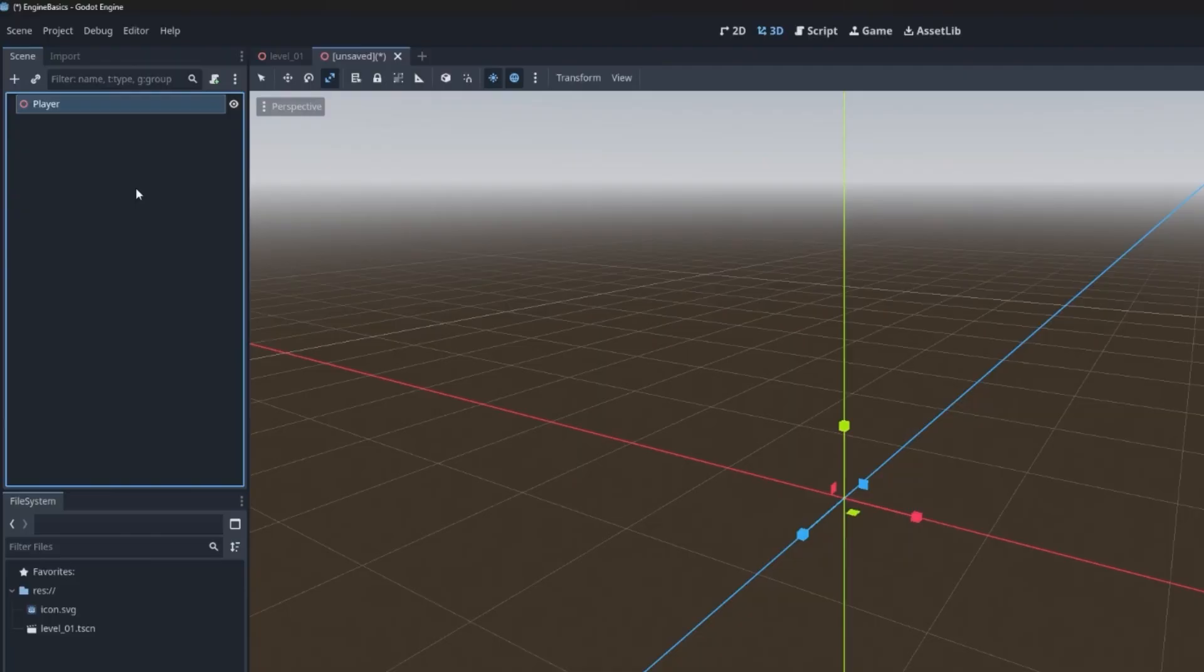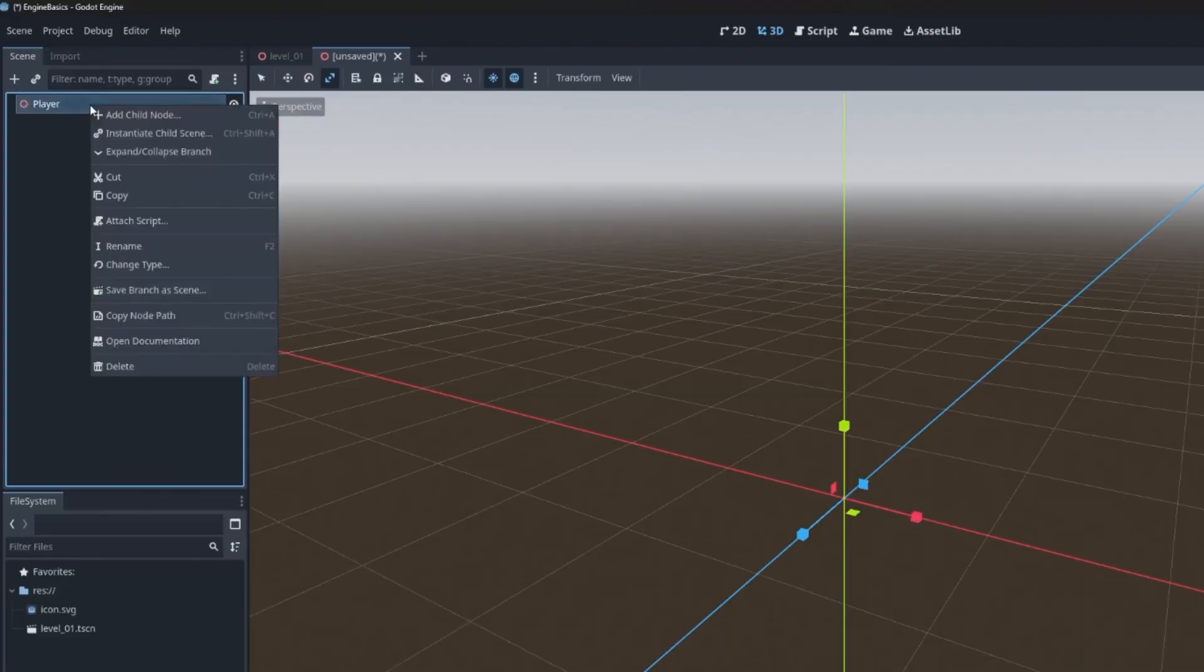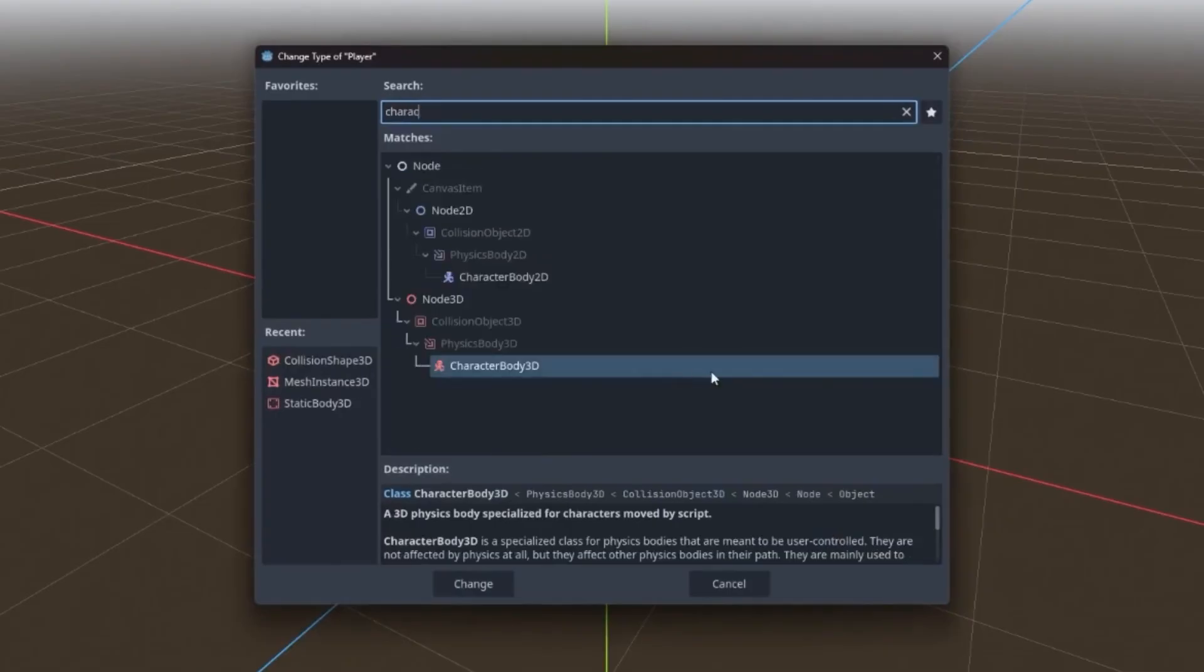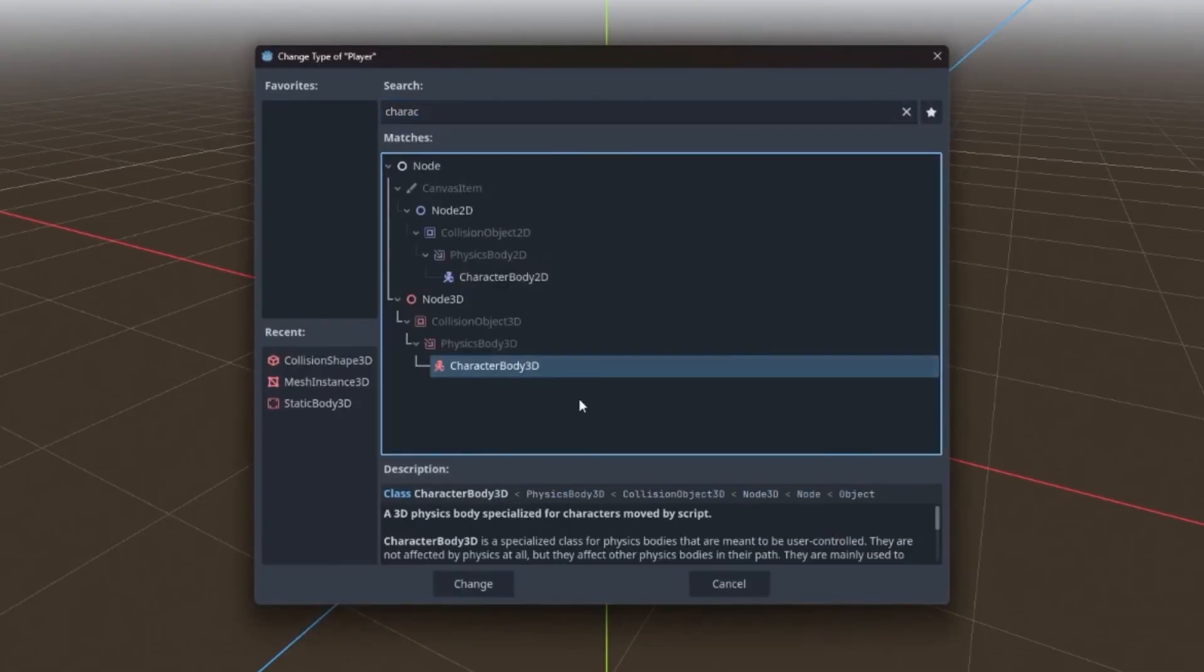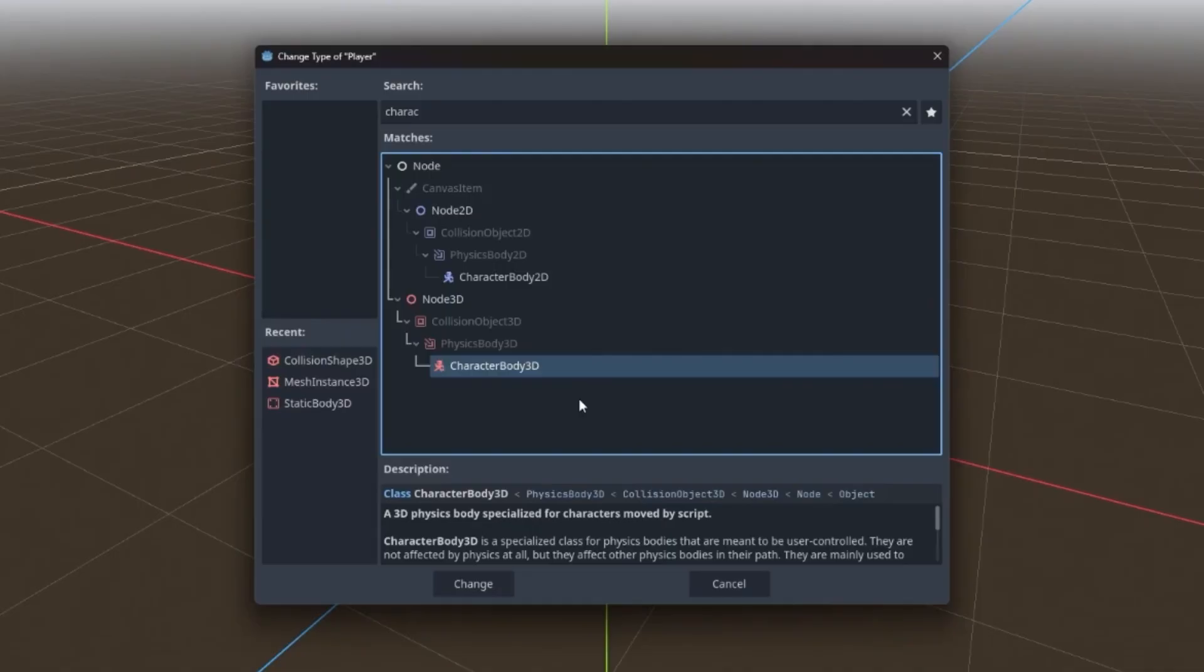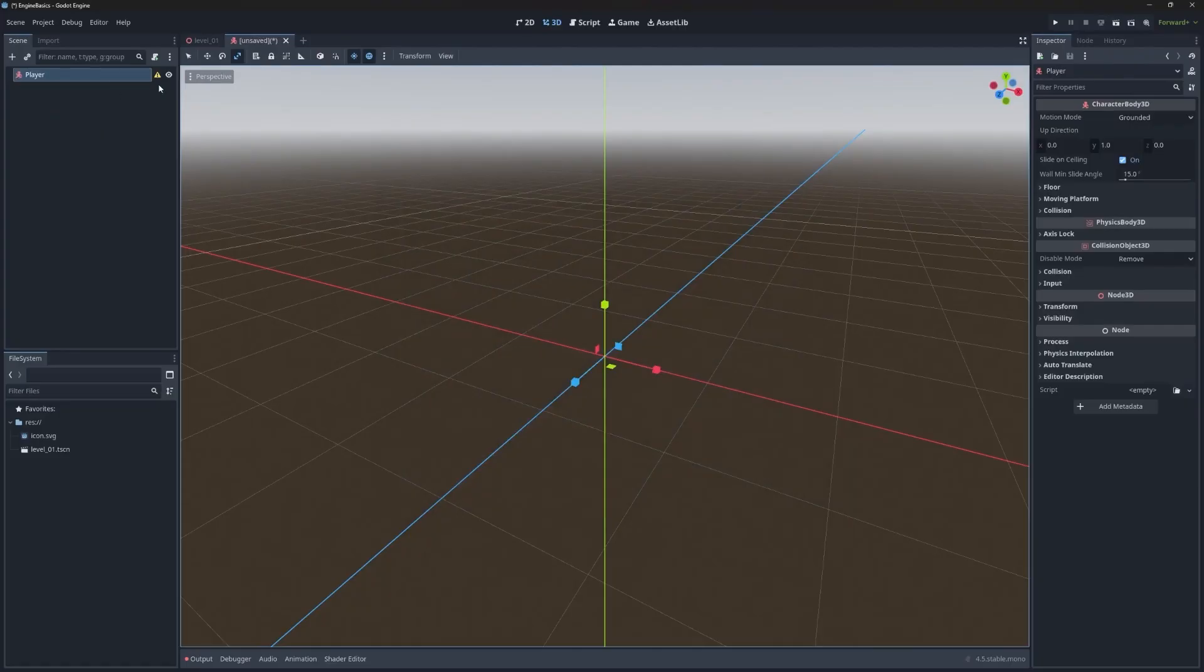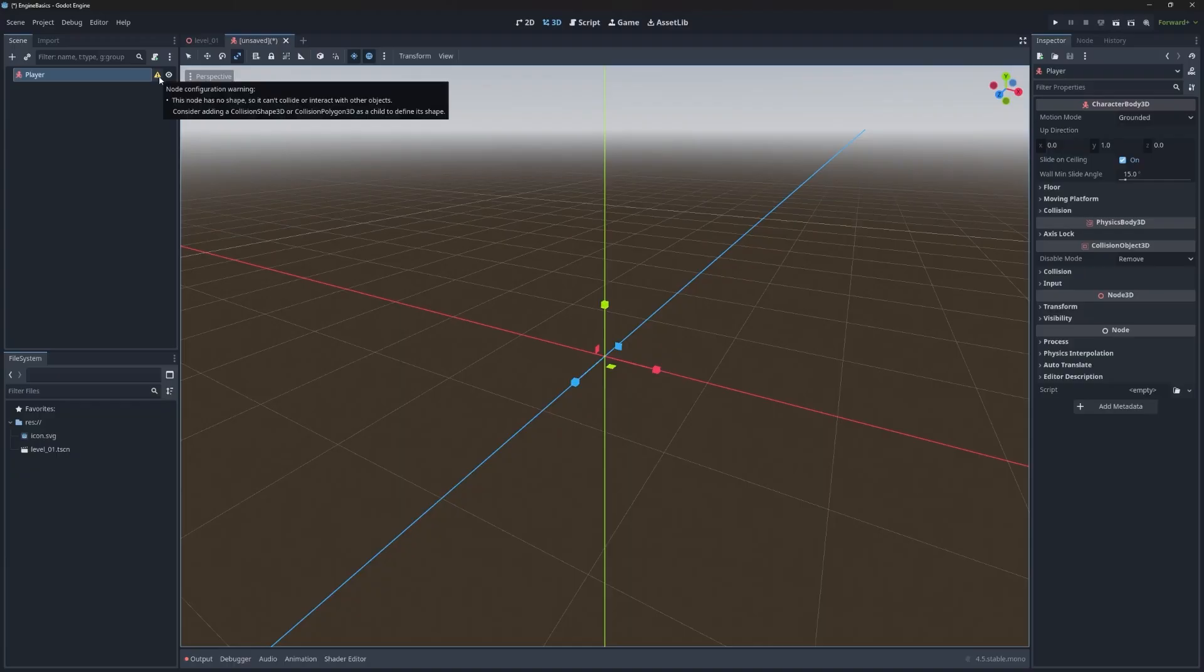Now what's really cool is sometimes you can add the wrong node to your scene. And changing it out is incredibly easy. For player, we actually don't want a node 3D. We want a character body. So you can right click and go to change type, and then type character body 3D. Character body 3D is a really cool node type that allows you to more easily manipulate characters through scripts. It handles a lot of checks that you would routinely do every time you're making an interactable character. So hit change and you'll see here the icon shifts and there's a warning.